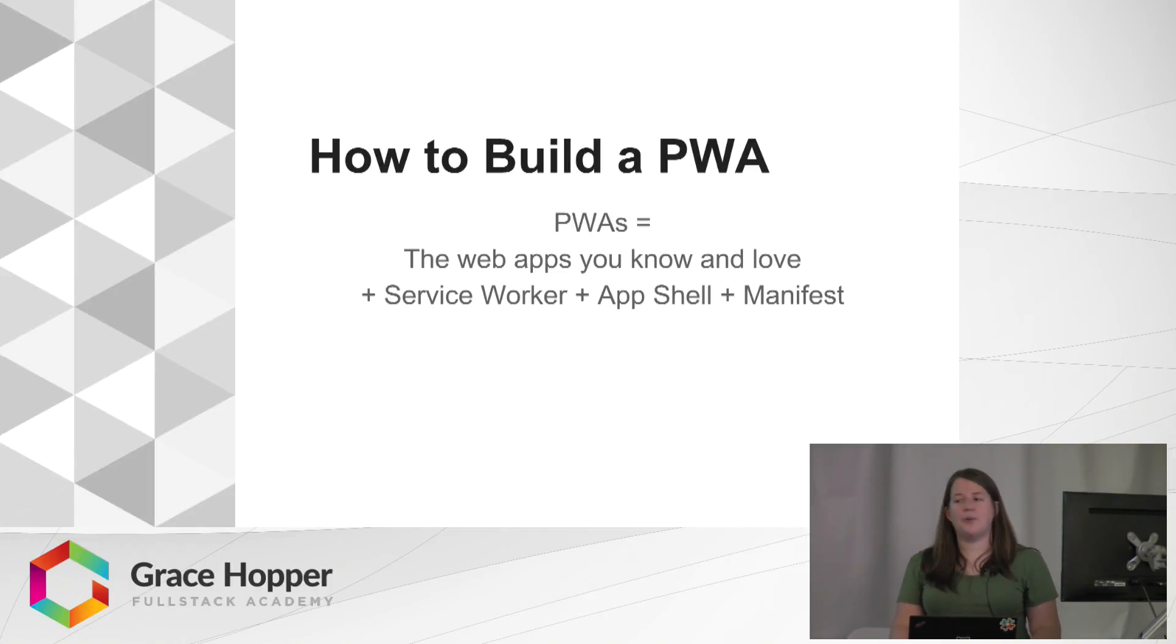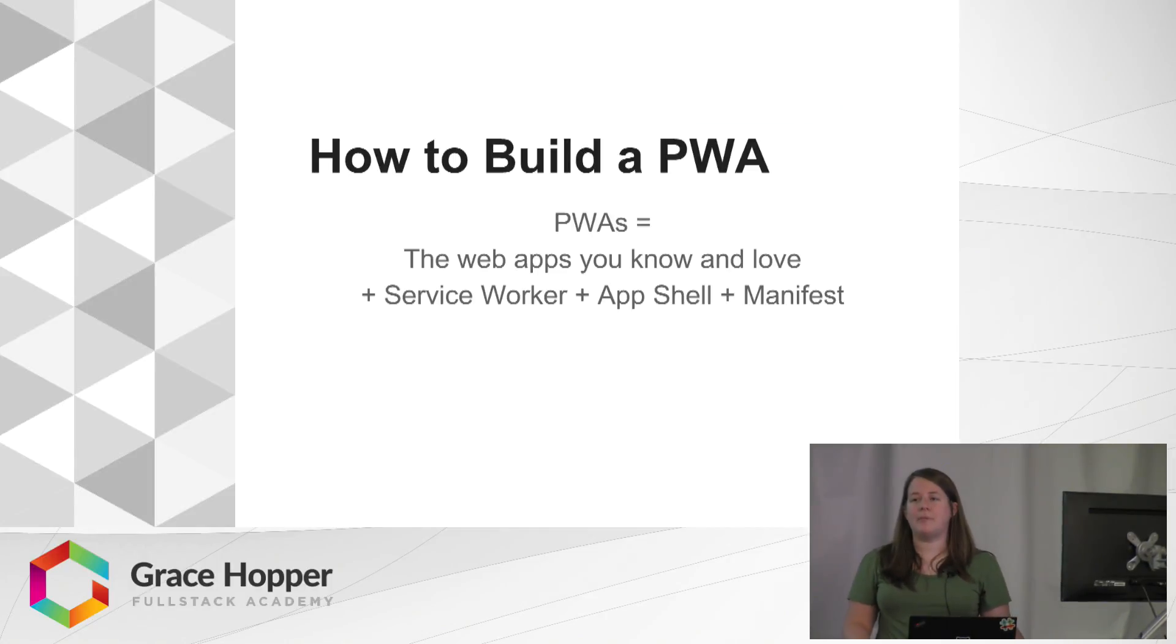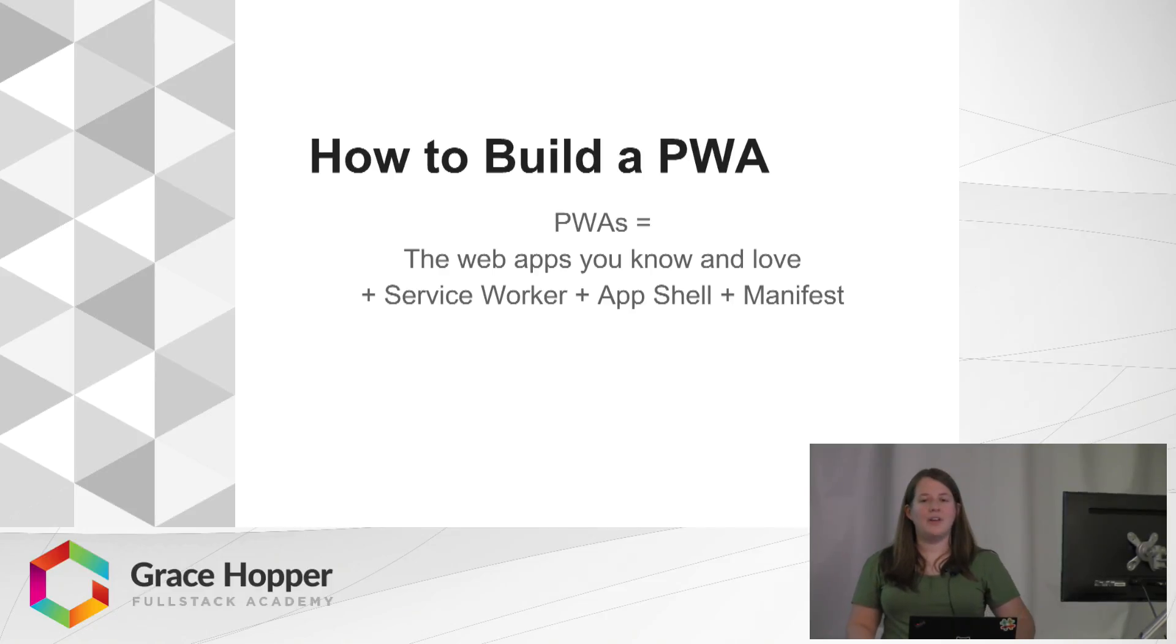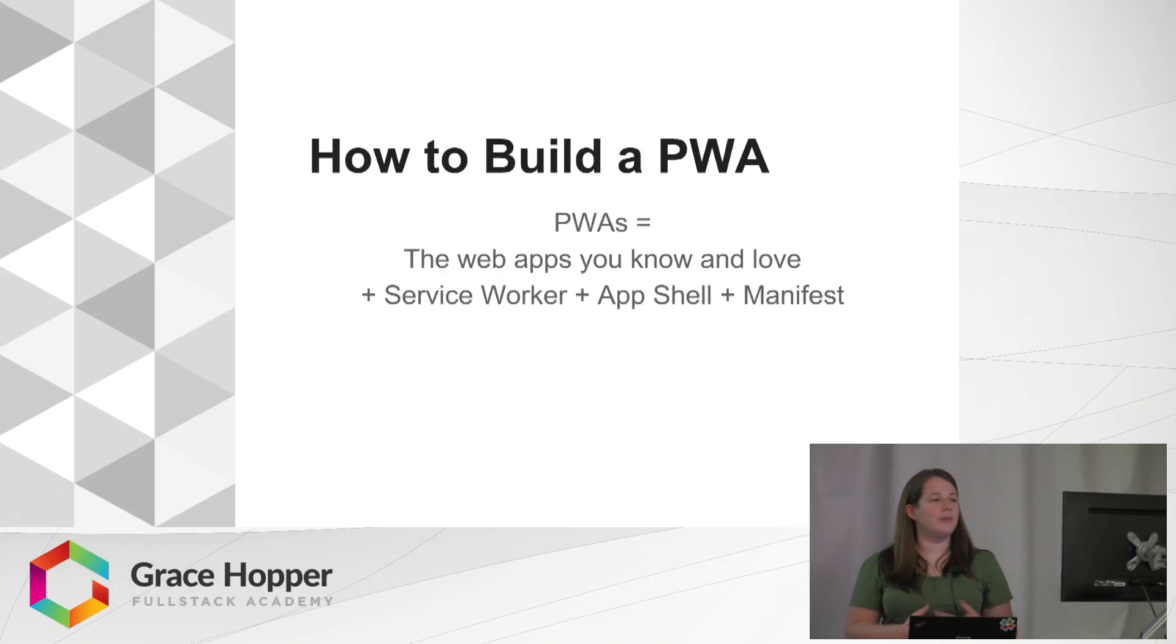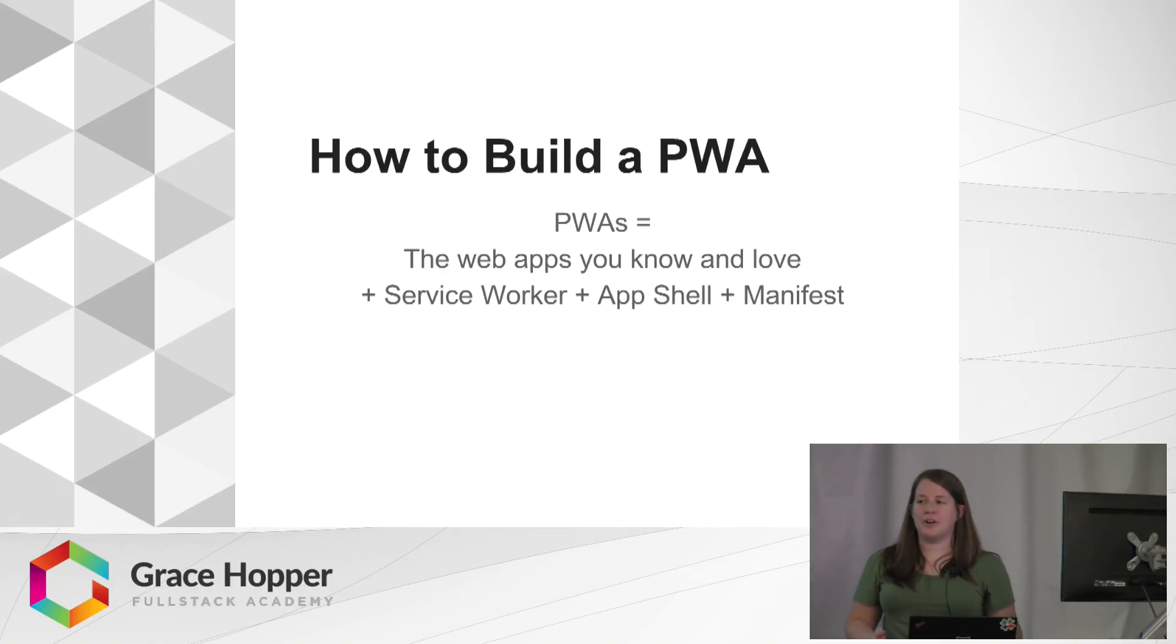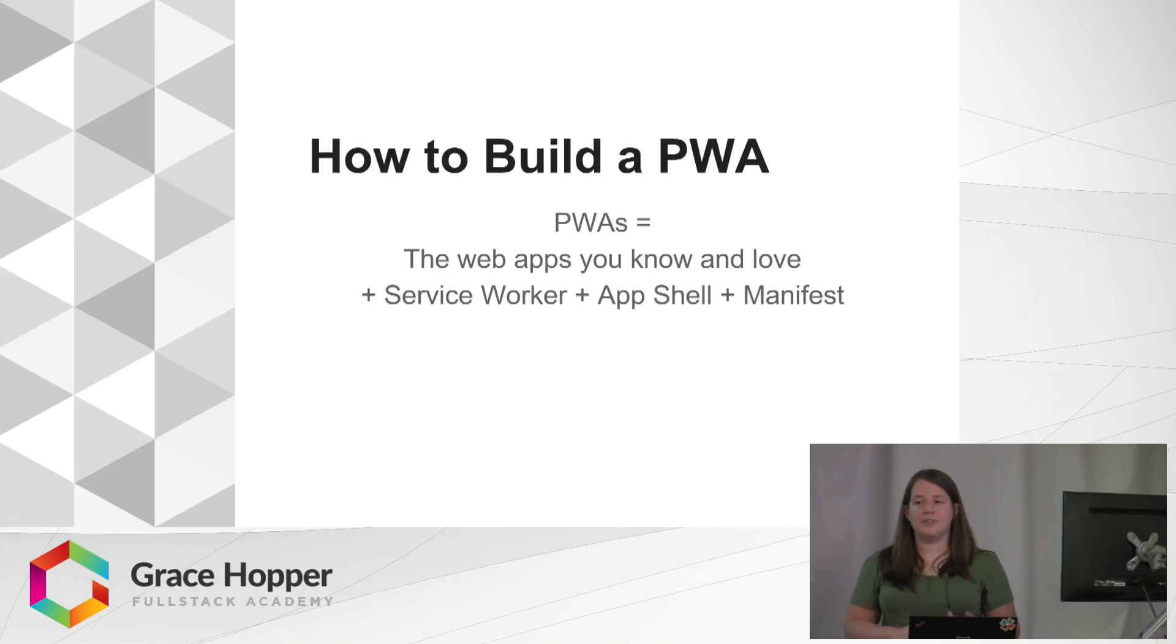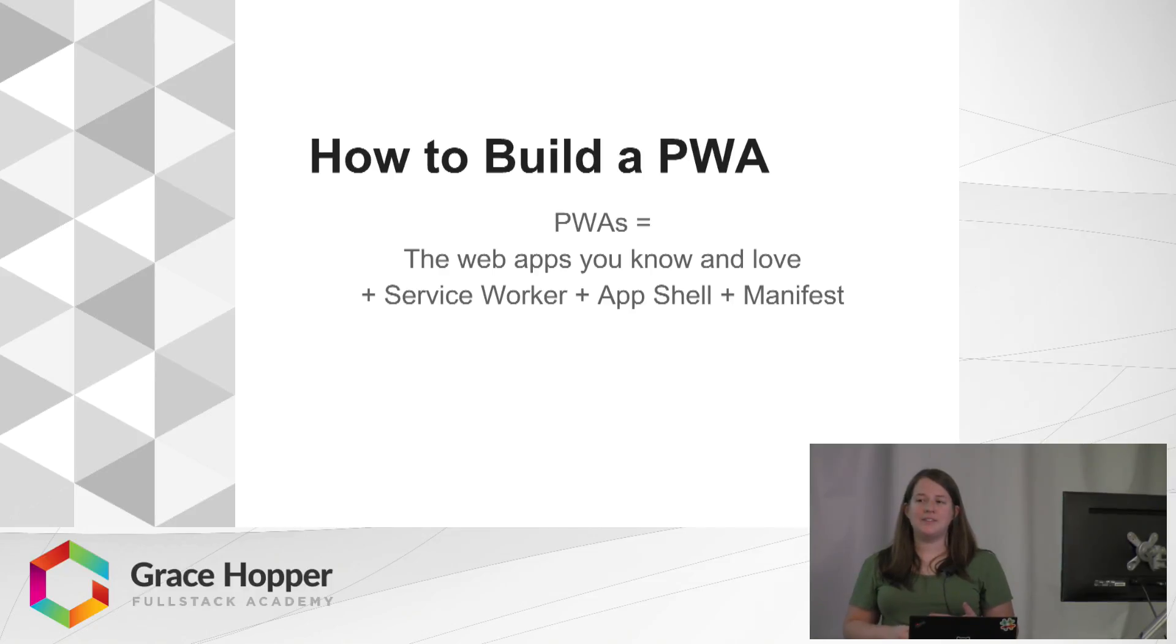So how do you build a progressive web app? How do you make your web app progressive? It's the web apps that you know and love: HTML, CSS, JavaScript, everything that you're familiar with, with a few extra parts. And those are the service worker, the app shell, and the manifest.